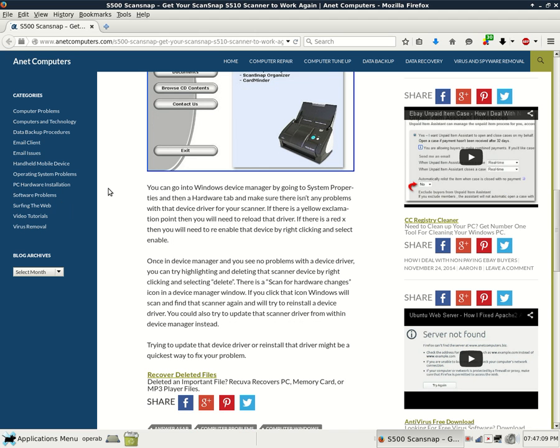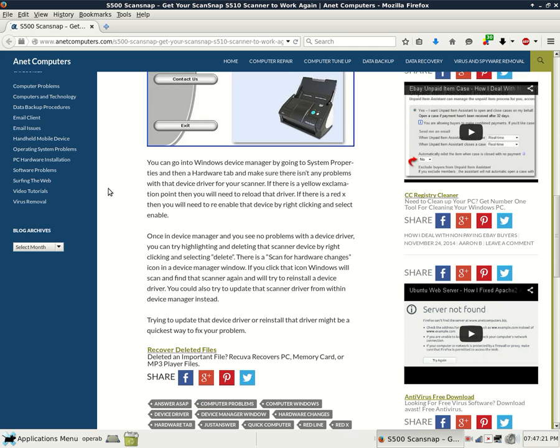Once in Device Manager and you see no problems with the device driver, you can try highlighting and deleting that scanner device by right-clicking and selecting Delete. There is a Scan for Hardware Changes icon in a Device Manager window. If you click that icon, Windows will scan and find that scanner again and will try to reinstall a device driver. You could also try to update that scanner driver from within Device Manager instead.